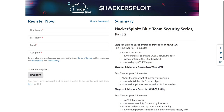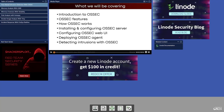Before we get started with this video, I would like to mention that you can get started with part two of this series, which is the Blue Team series, by clicking on the link in the description section, where you will be required to provide your first name, last name, email and company, after which you will be provided with instant on-demand access to the videos included in part two of this series.